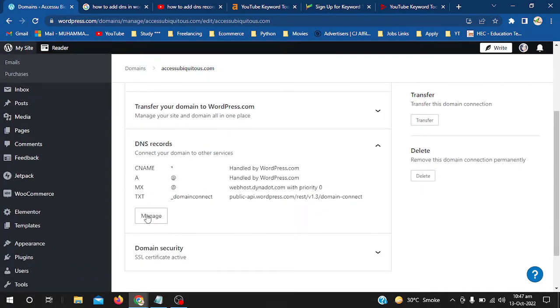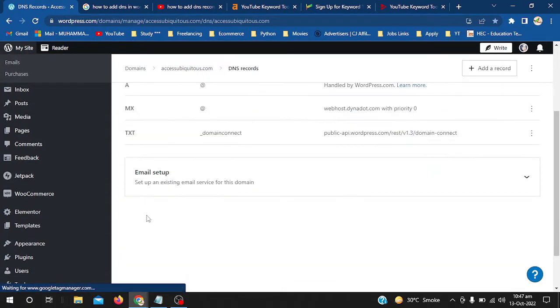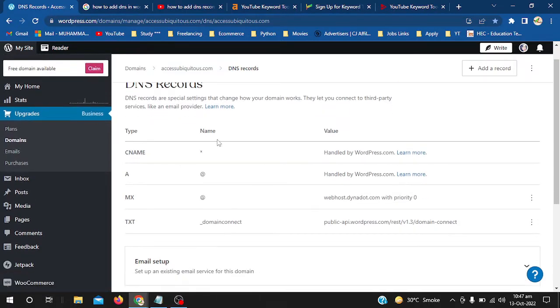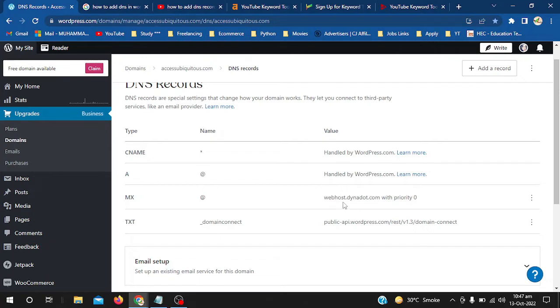Now I will hit the Manage button. Here you can see that CNAME is handled by WordPress.com, Type A is handled by WordPress.com, and MX has a value of webhost.dynodot.com with priority 0.